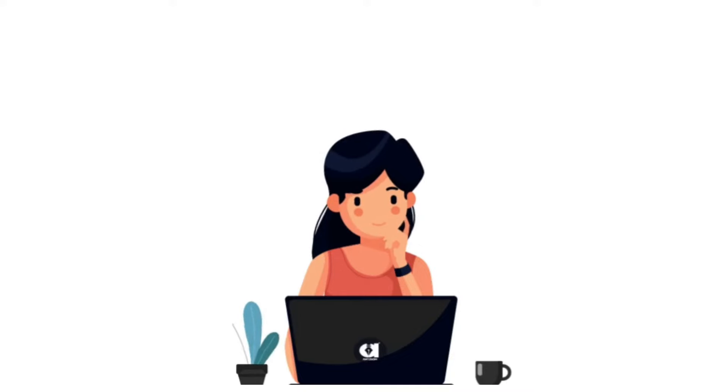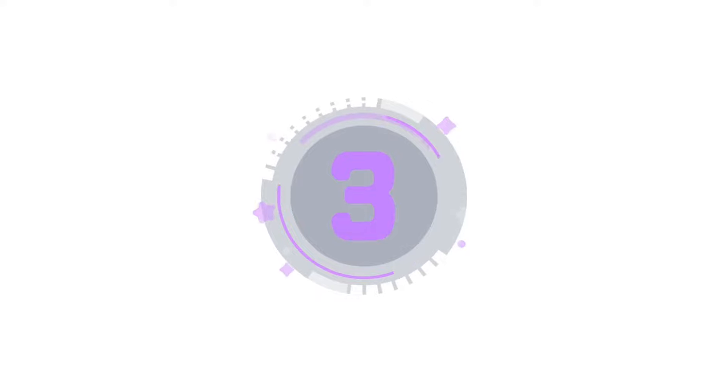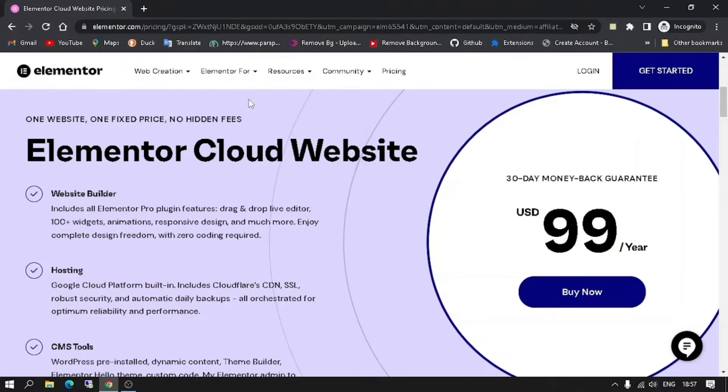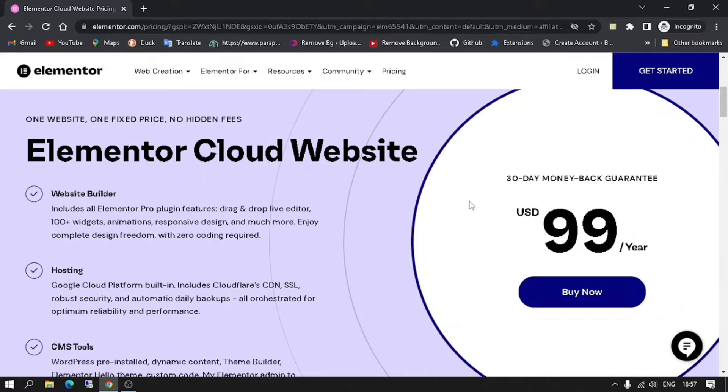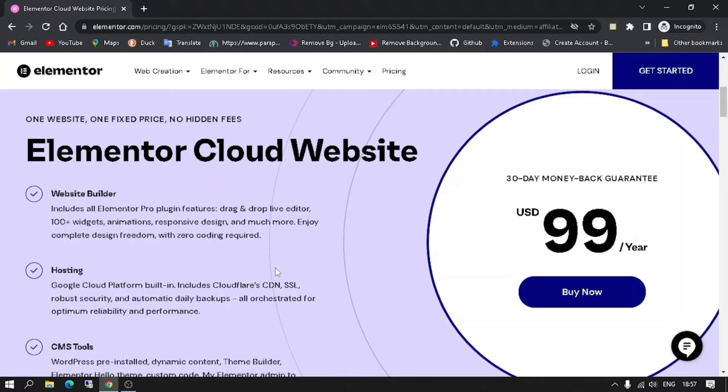Watch this video before you buy Elementor Cloud Website. Who are Elementor Cloud Websites for? An Elementor Cloud Website is perfect for web creators who want to focus on building their professional website hassle-free.